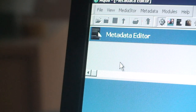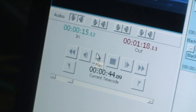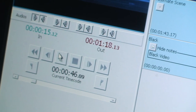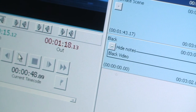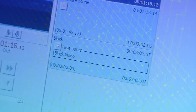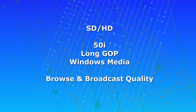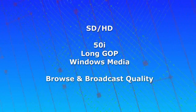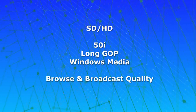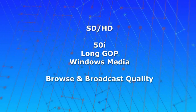Metadata Editor makes it possible to browse video and audio while creating or editing compliance information that is timecode based and frame accurate. It can accept SD or HD video in multiple formats including 50i, Longop and Windows Media, and uses both browse and broadcast quality media.